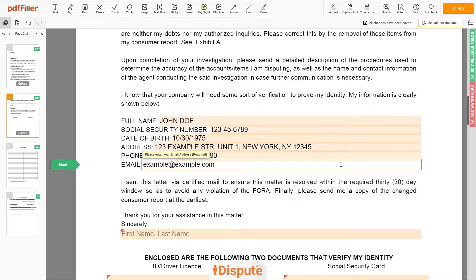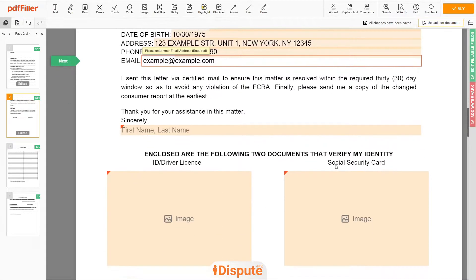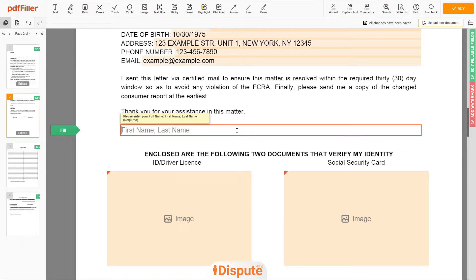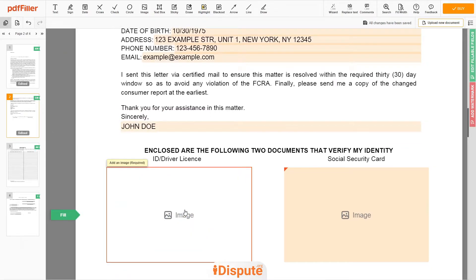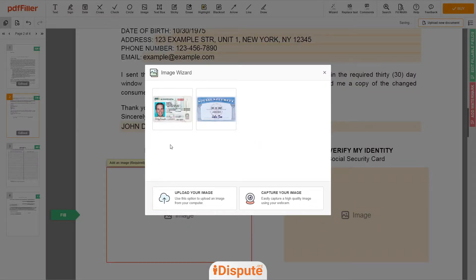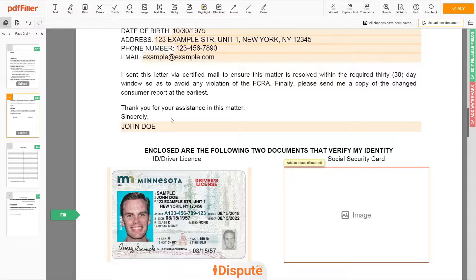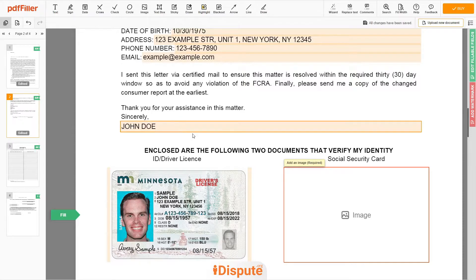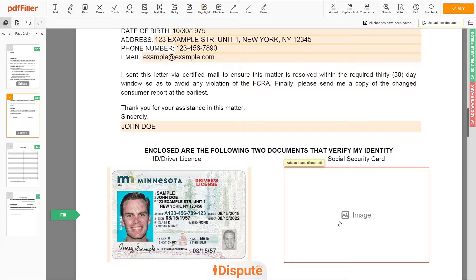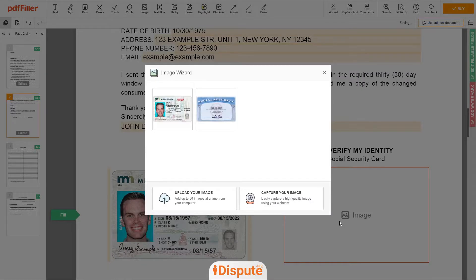Under the text 'Sincerely,' enter your first and last name again — John Doe. Now you need to provide copies of two forms of identification. Upload your ID or Driver's License copy to the left side of the document and your Social Security card to the right side.